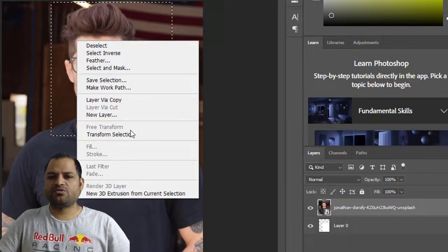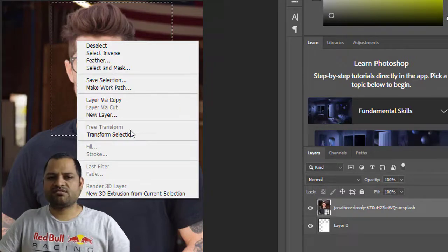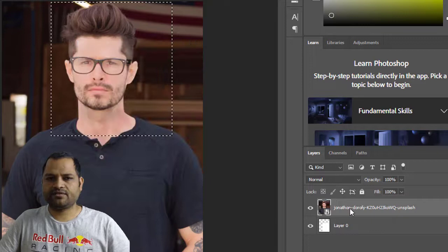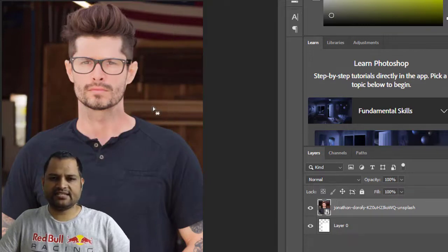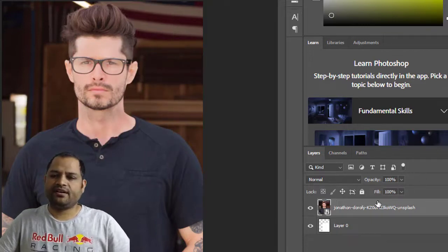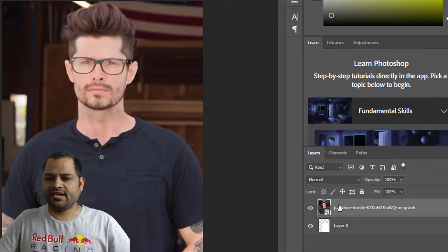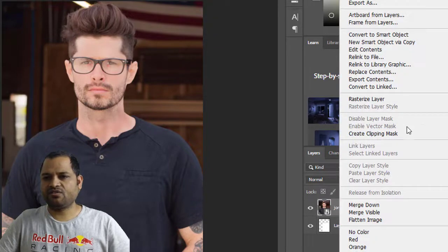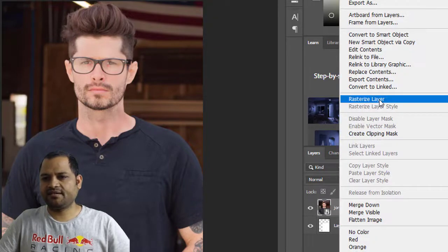If you want to enable these options, what you need to do is rasterize this layer. Let us deselect this using Ctrl+D, and then right click on this layer, then click on Rasterize Layer.